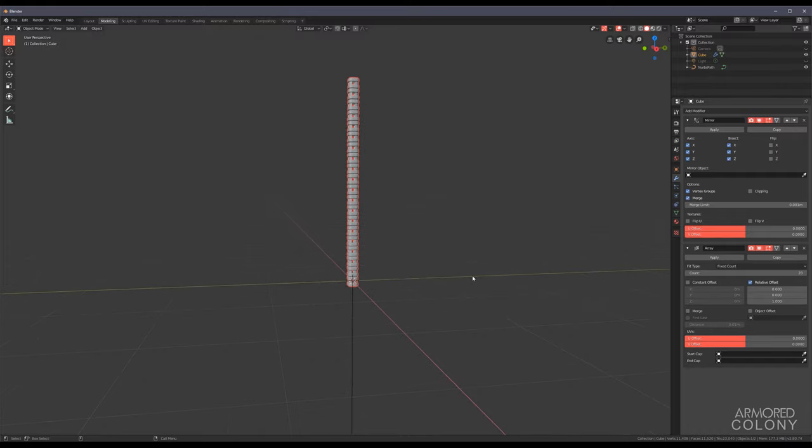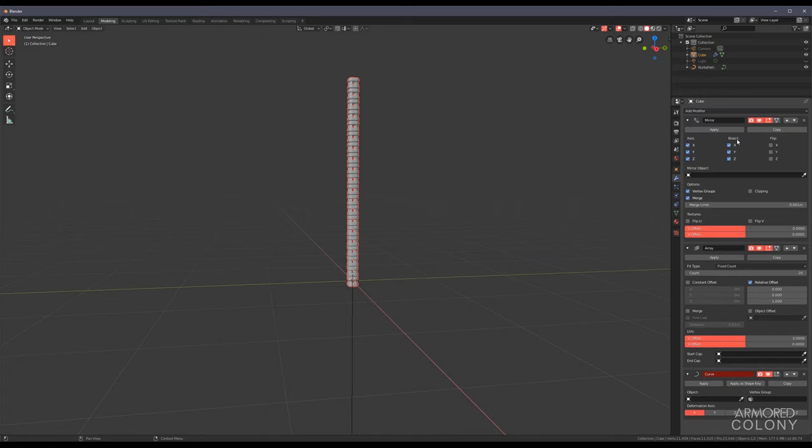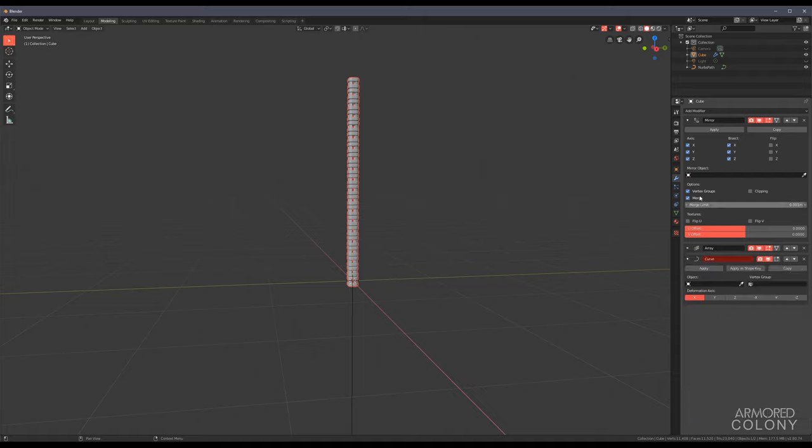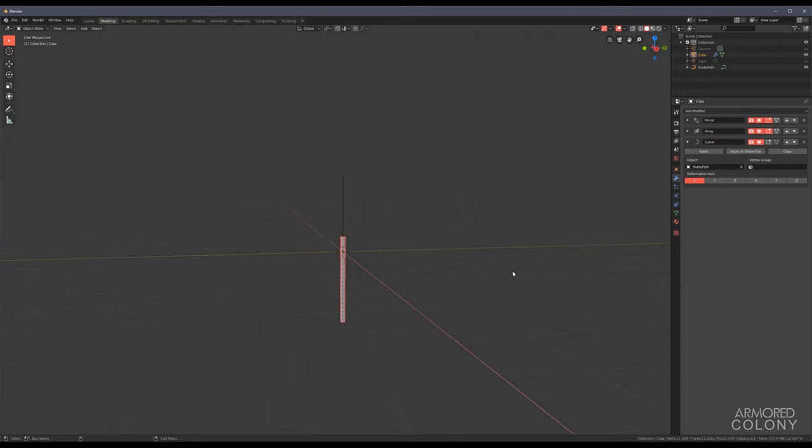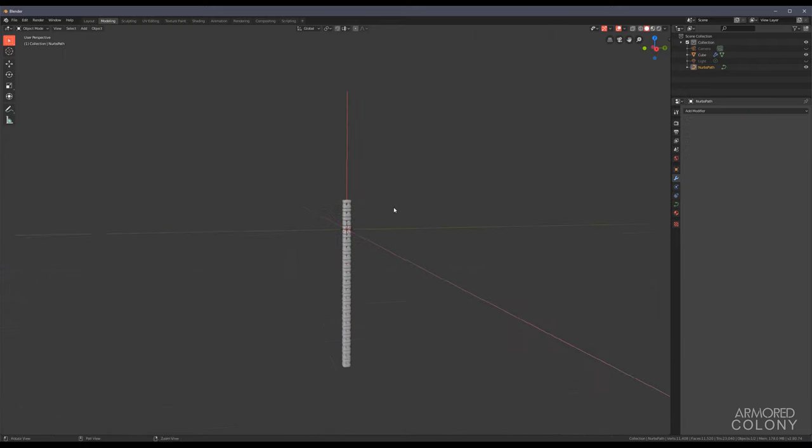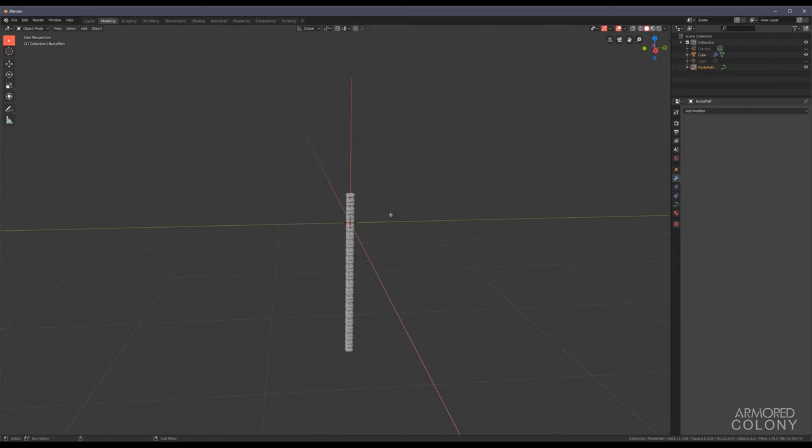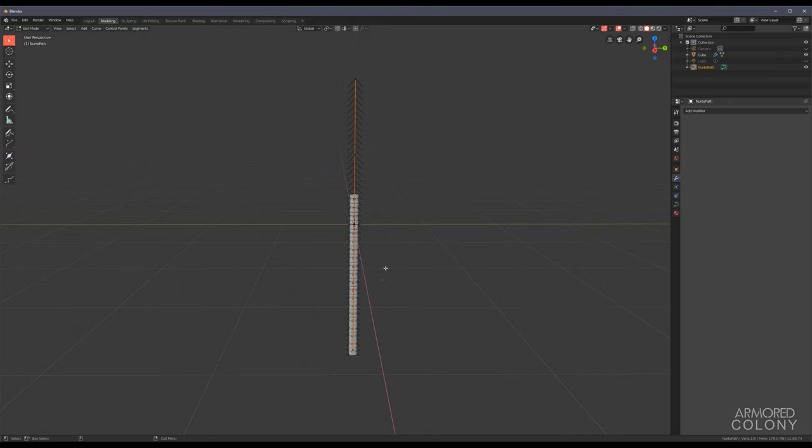All we have to do now is apply one last modifier. So let's go to deform, curve. You see it's all the way to the bottom. Let's actually close these. Just pick the curve we created and there you have it. It's not immediately obvious but if we go into edit mode and start moving the points of this curve, you'll see that our mesh is actually following the path.